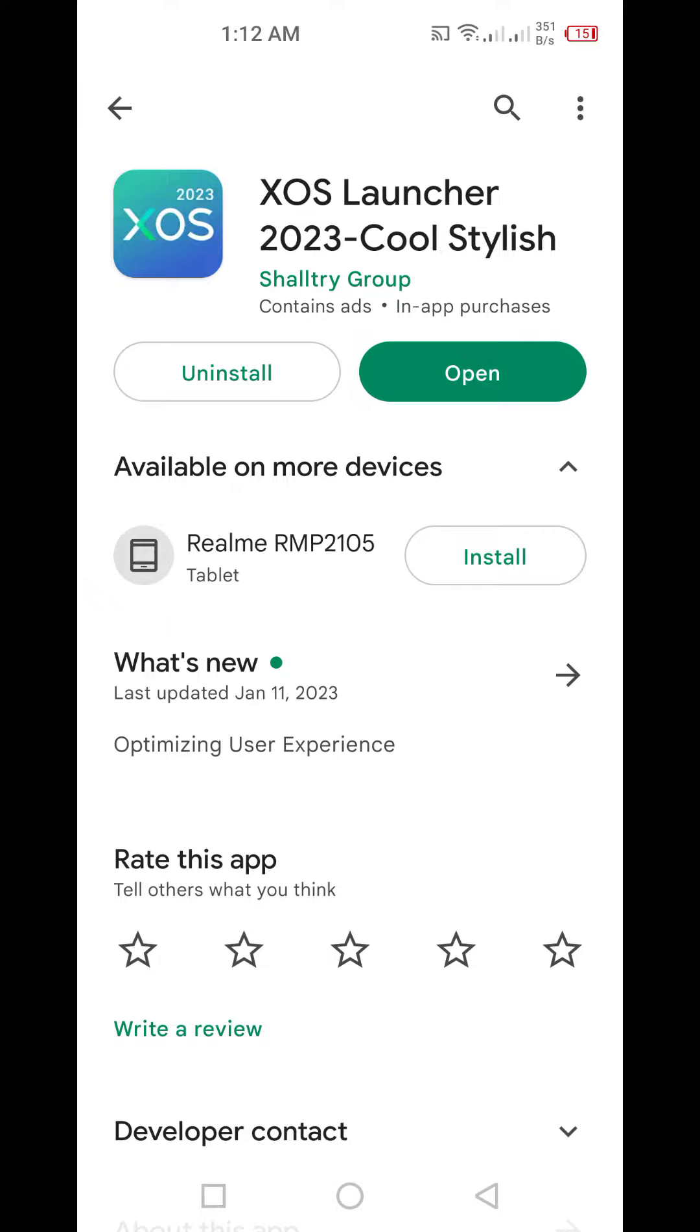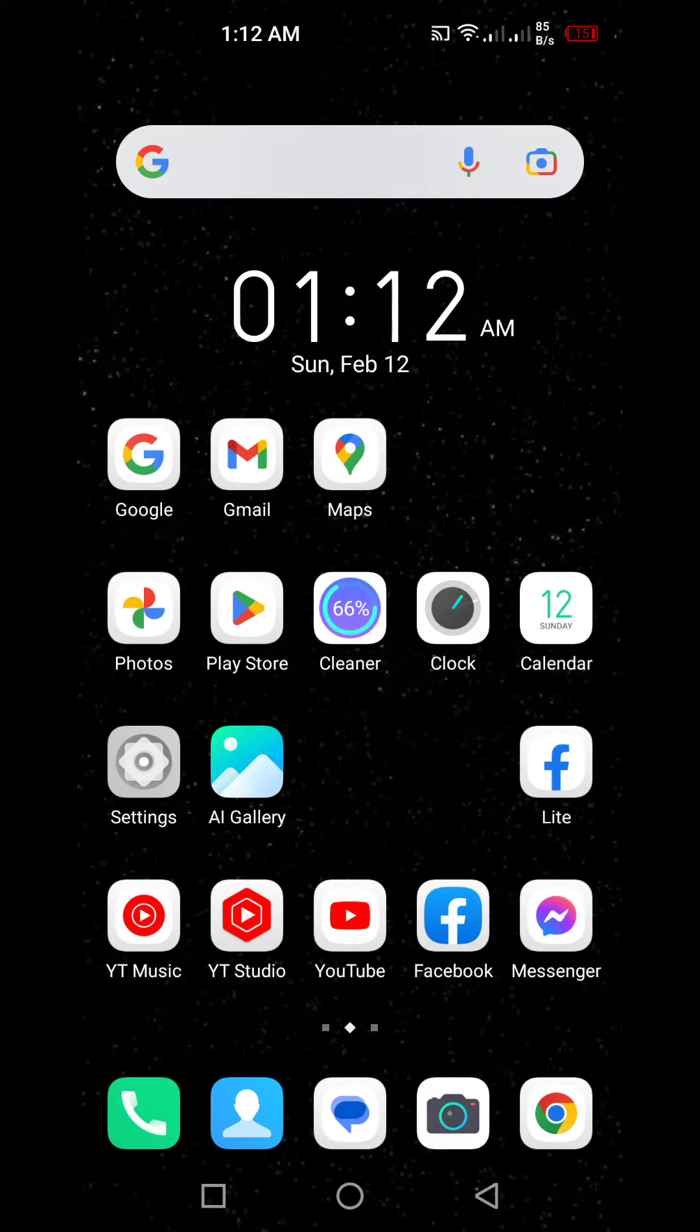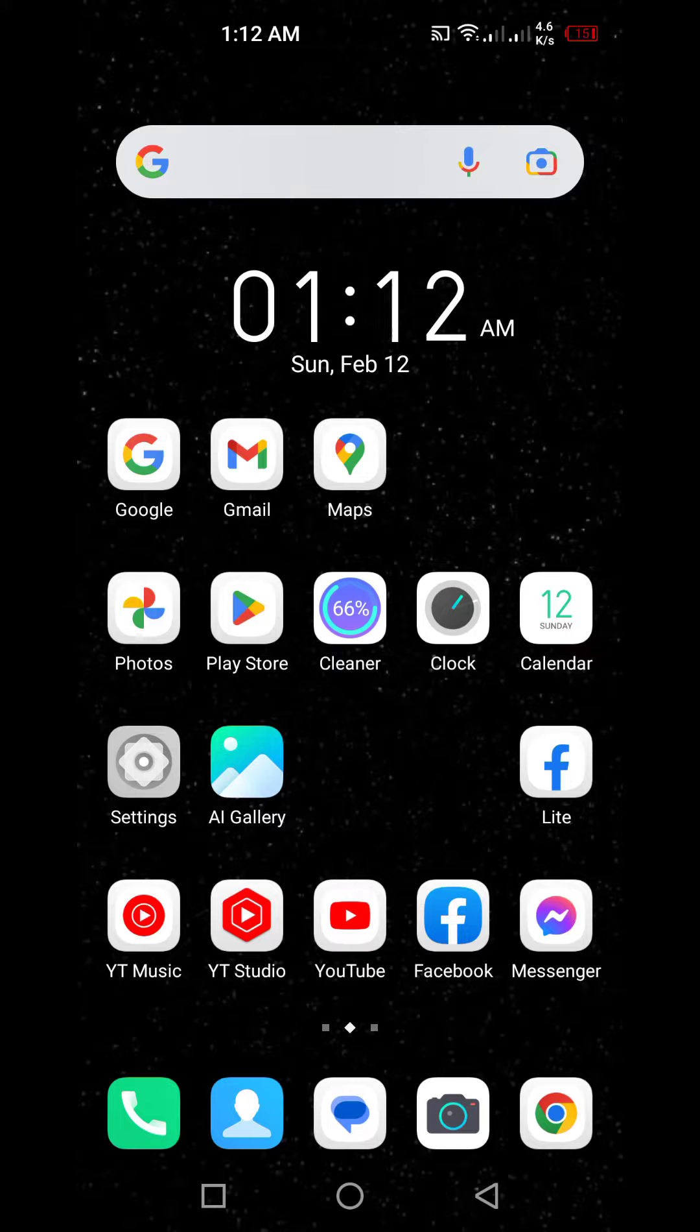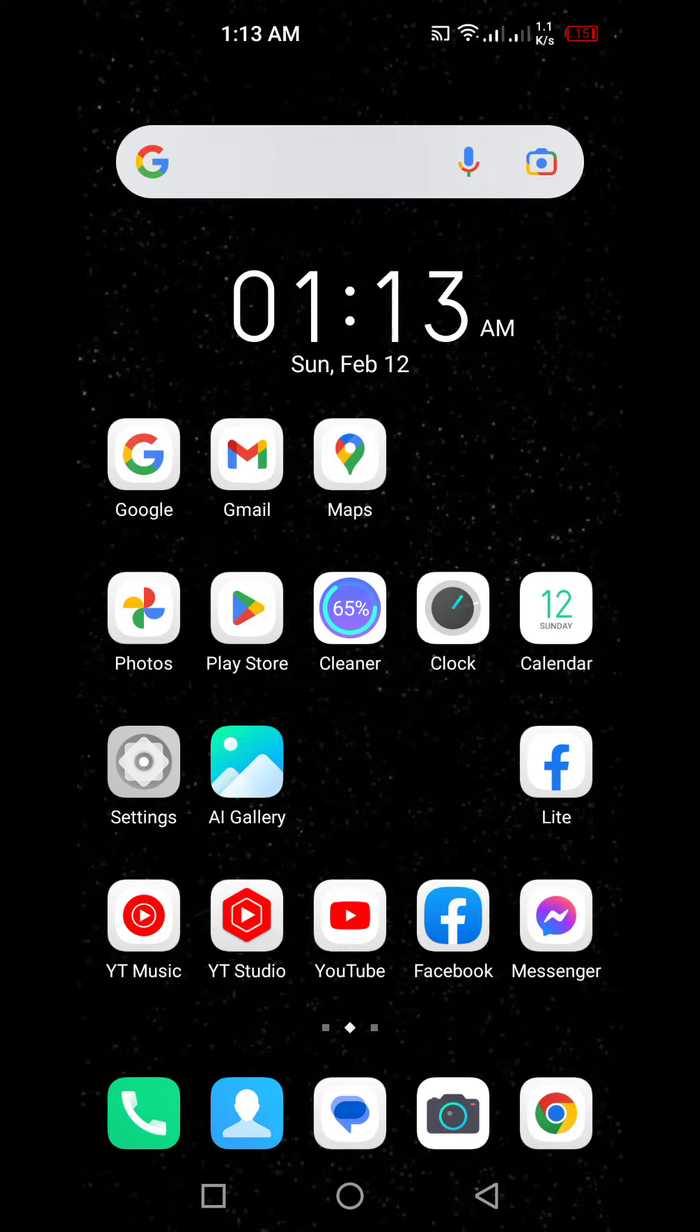When I tried to uninstall the updates and use the old launcher, it kept shutting down. But as soon as I managed to get it to turn on, I ran the updated XOS launcher and it's now fine.